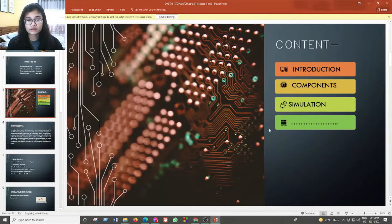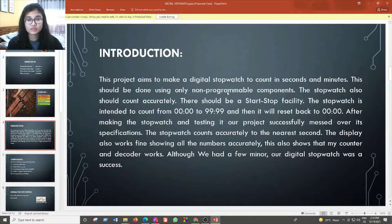A digital stopwatch can be a circuit displaying the actual time in minutes and seconds, or a circuit displaying the number of clock pulses. This should be done using only non-programmable components. The stopwatch also should count accurately.